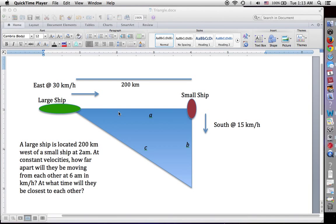Hello, everyone. Today we're going to be talking about related rates in calculus in terms of two moving objects, and we're going to be using Mathematica to evaluate these. So it's going to have two functions: one is to learn how to solve these kinds of problems in calculus, and the second is familiarizing yourself with the Mathematica user interface, especially in solving these type of calculus application problems.